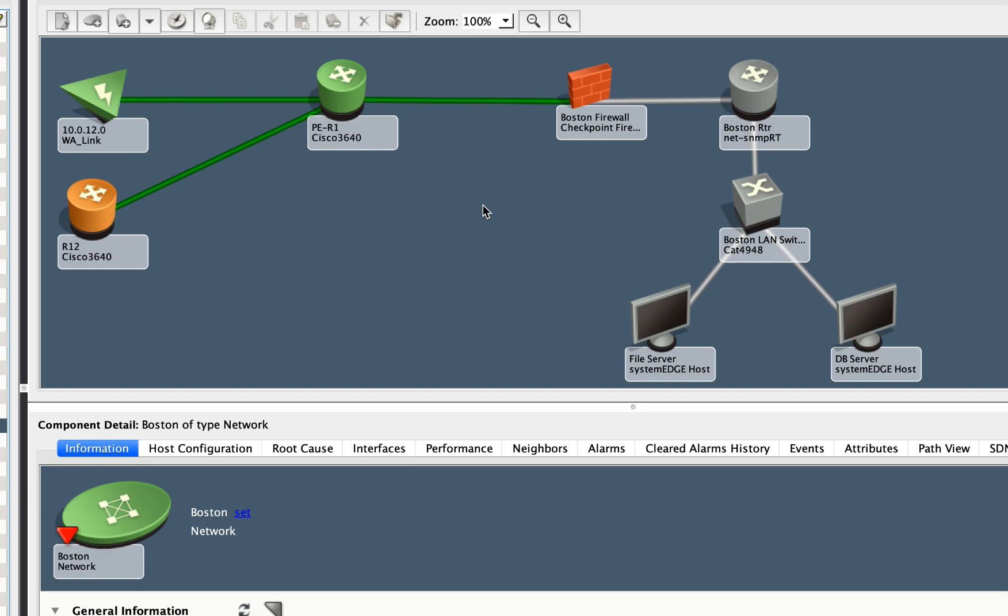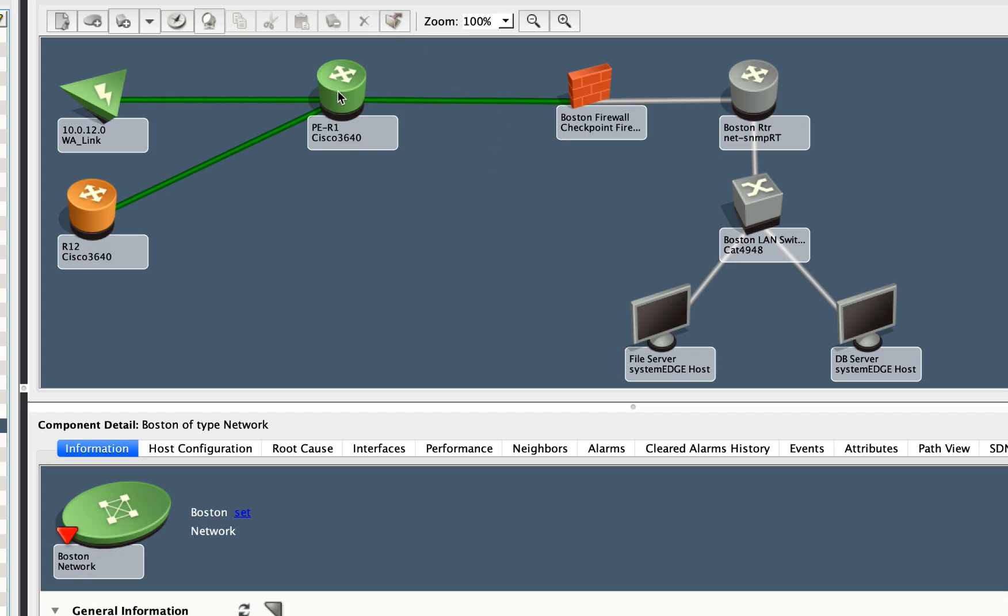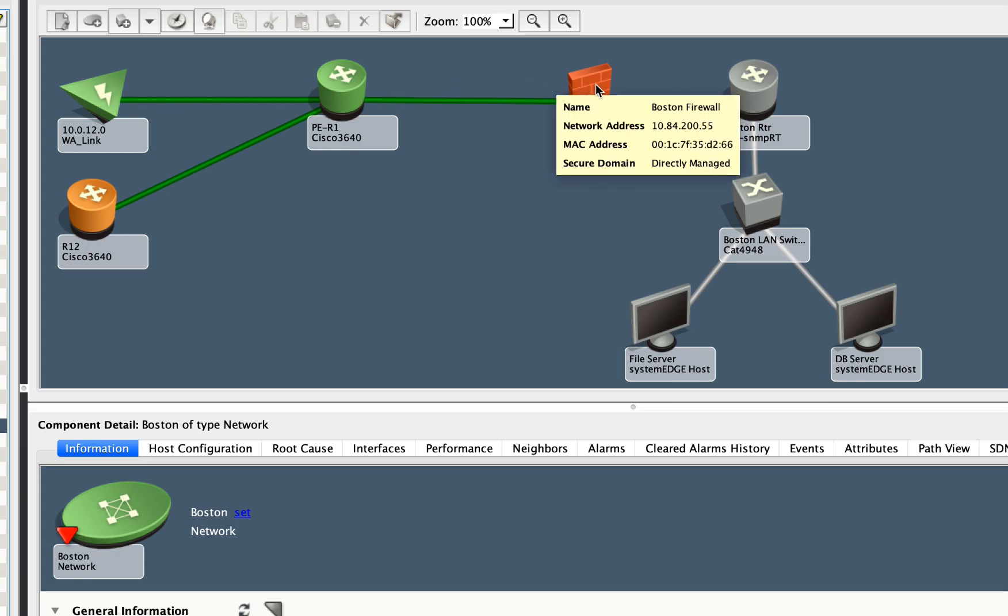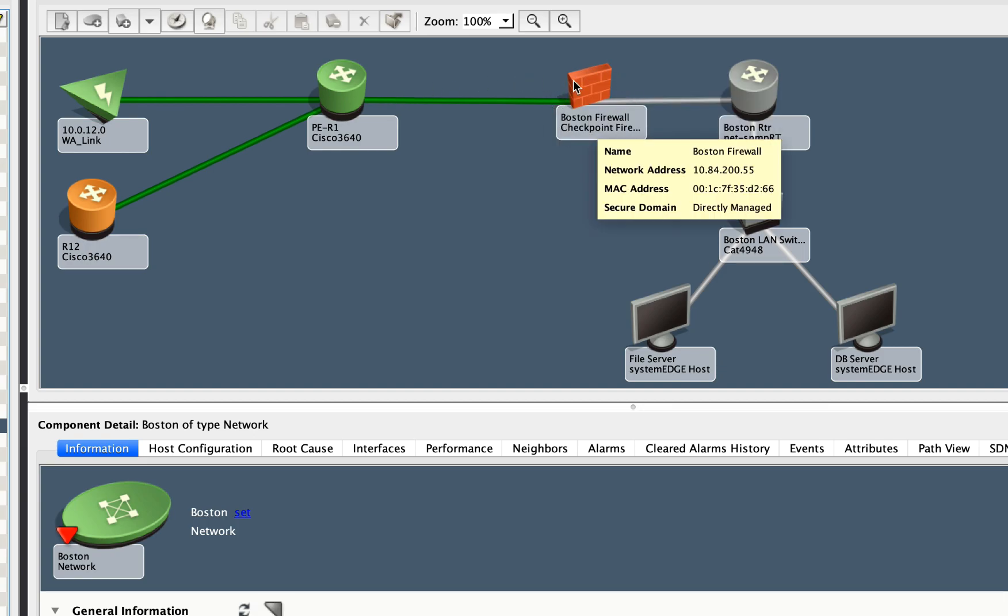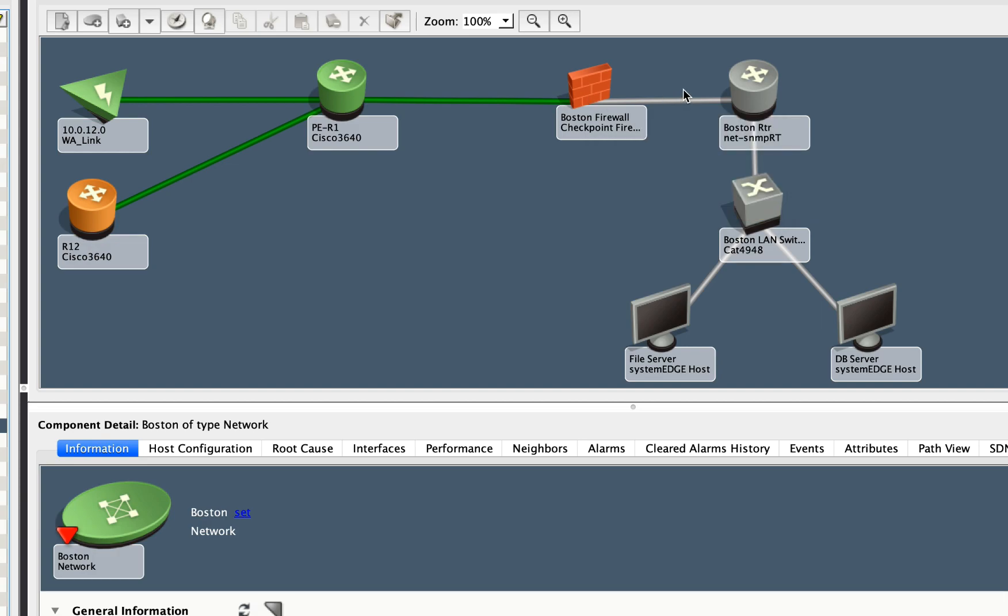So root cause analysis is just what it sounds like. It's trying to find what the root cause of a problem inside the network is. Fault isolation is what happens when we try and give the operator a single alarm for something that's happening in the network. So in this example, I can see that I have a router here that we can contact, a firewall that we cannot contact. You can see the red alarm on that icon.